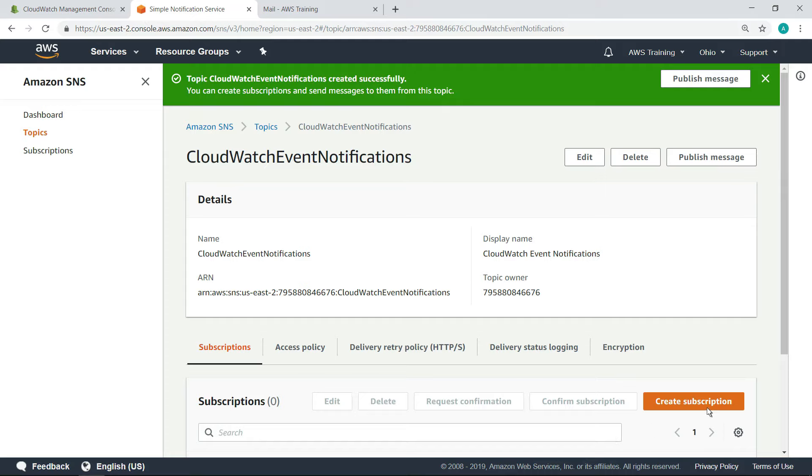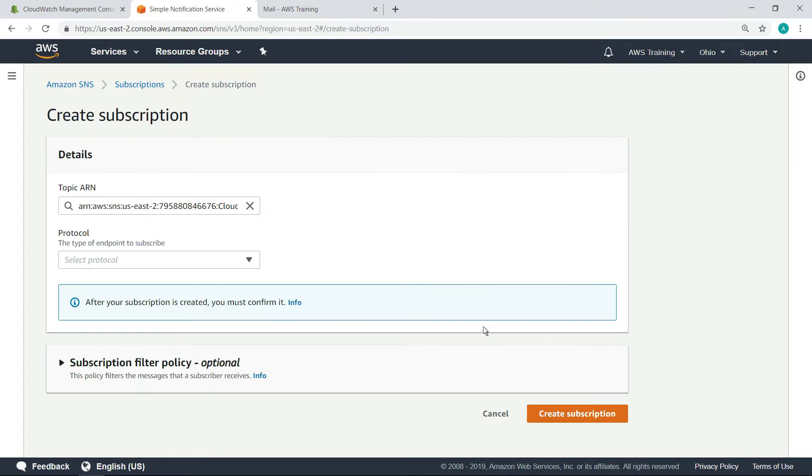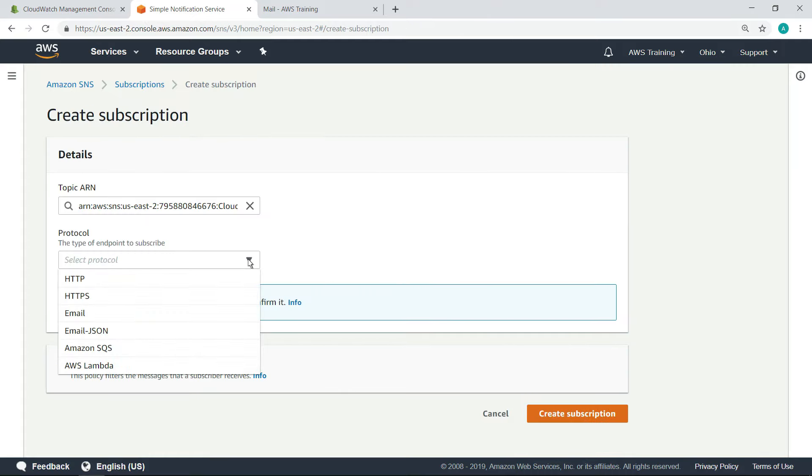Now that we created the topic, we need to create a subscription to it. You can subscribe different types of endpoints, but for now, we'll select Email.